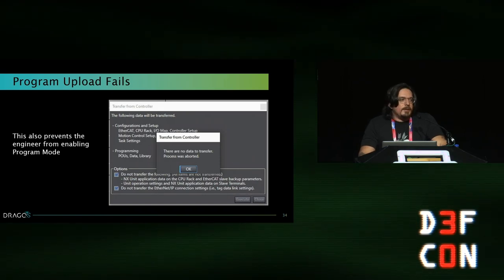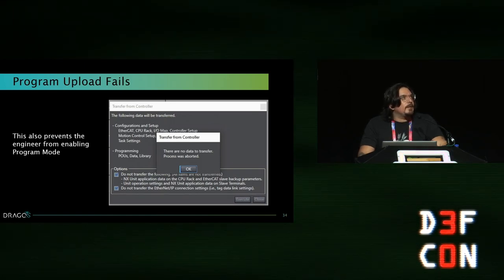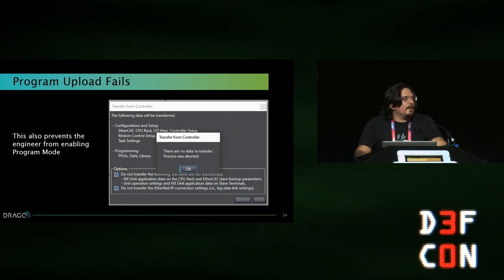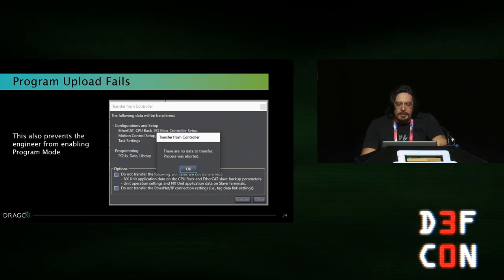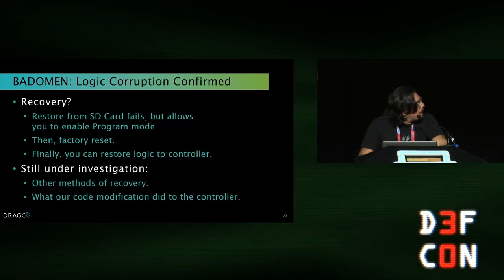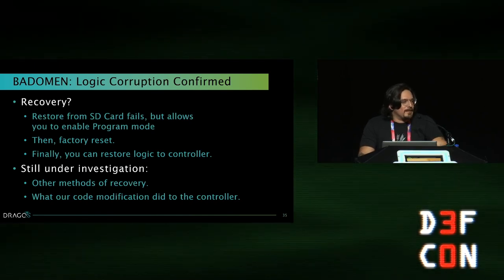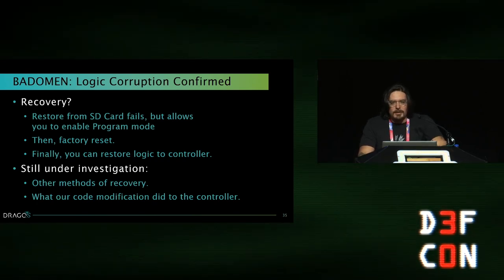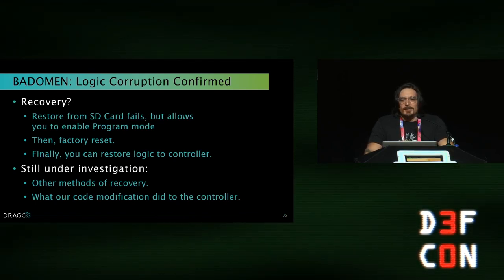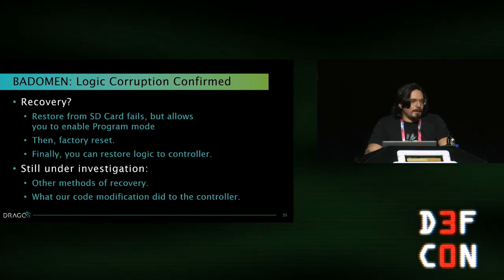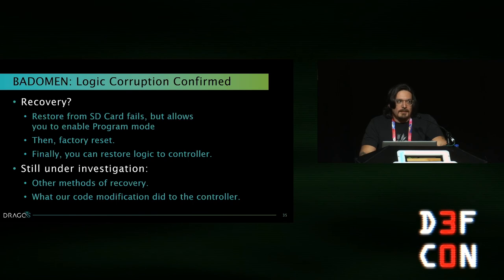There's some versioning where the EWS says there's nothing to pull back — everything is still the same. It also prevents you from enabling program mode, so you can't recover normally. We tried restoring from an SD card, which failed but for some reason allows you to set program mode again. Then a factory reset, then restore logic to the controller. Sounds like a medium pain, but imagine a plant engineer dealing with this — that's the rest of his day, probably a call to the vendor, wait time, and significant downtime. Depending on what's being processed, that's a lot of money.